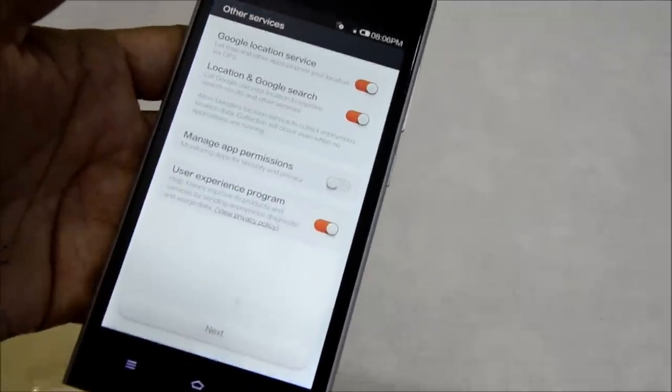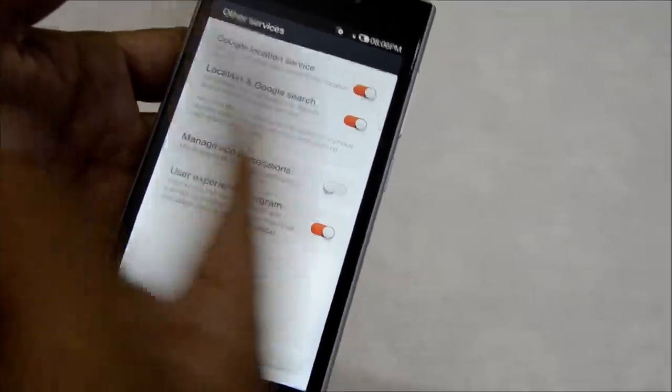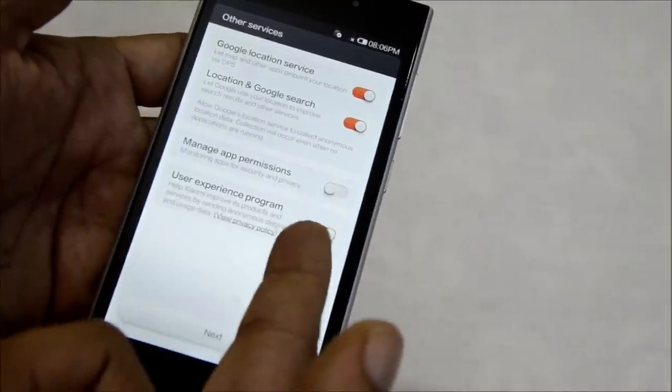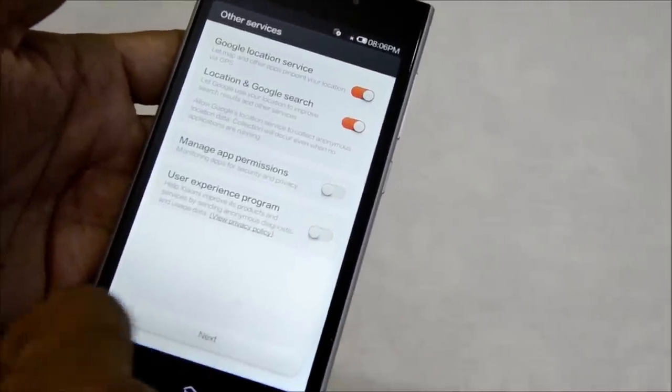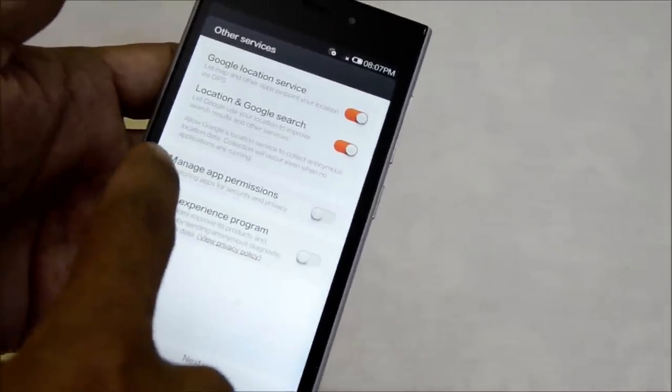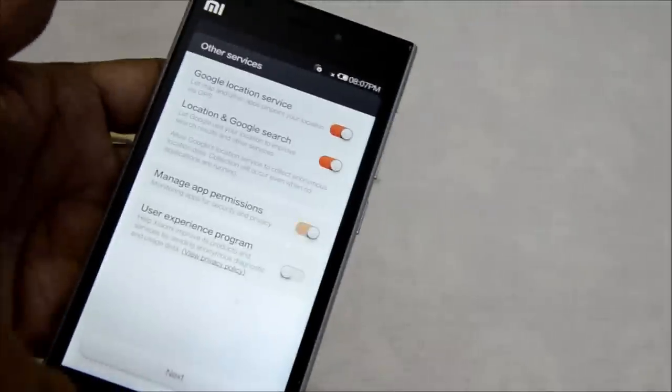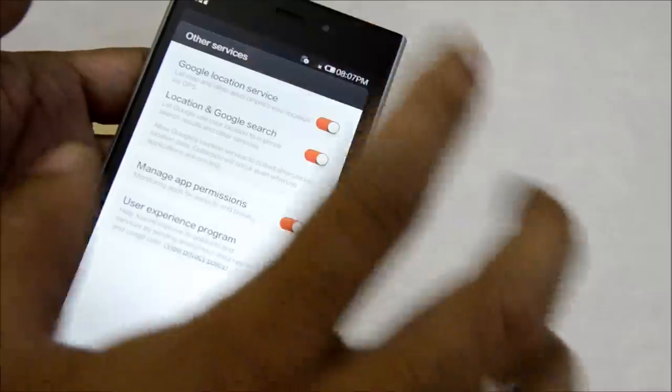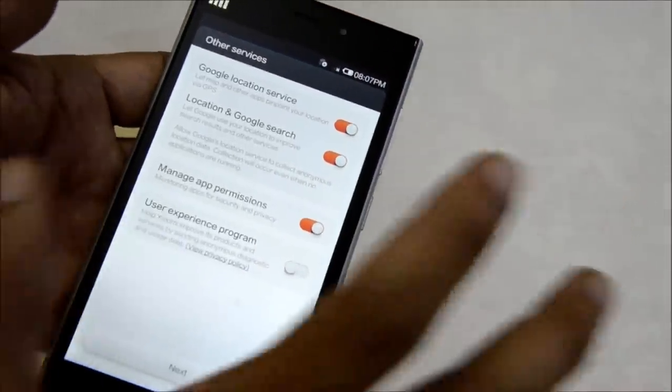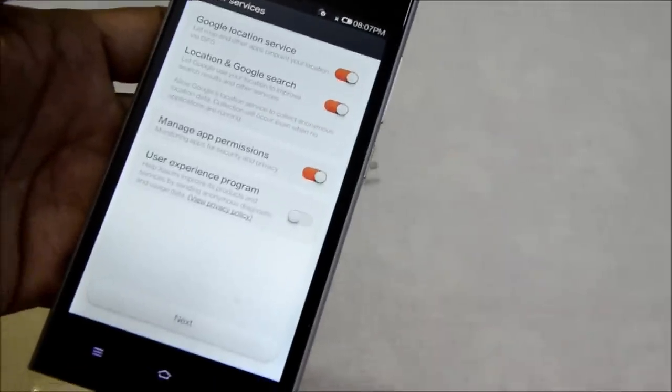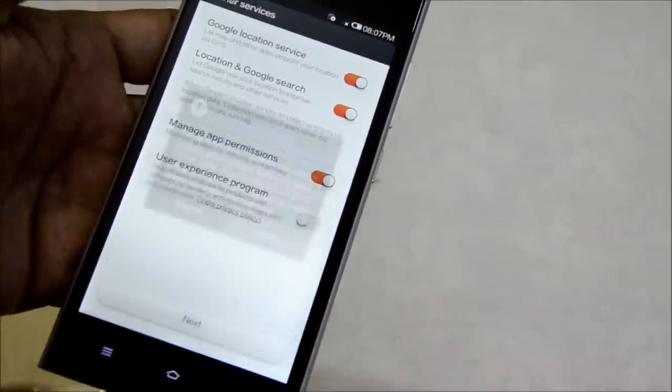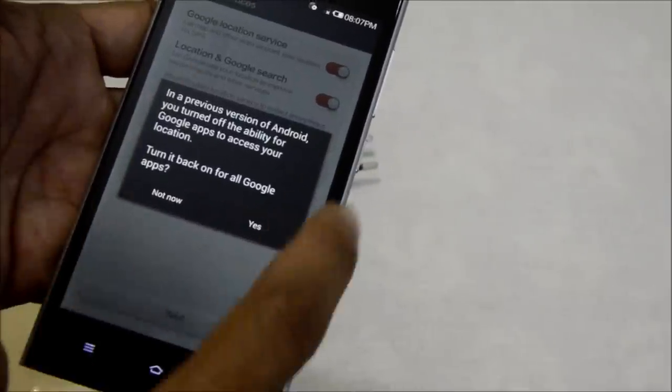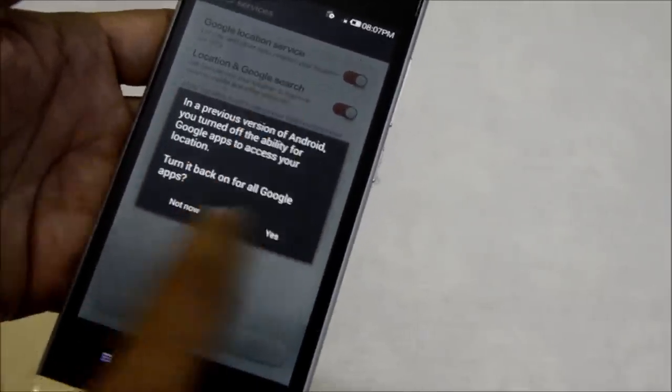I'm going to skip that as well. It's got the regular disclaimer asking you to sign up for the user experience program, which you don't want. Also asking whether you want to manage app permissions. Yes, I'm a big fan of managing permissions. Google location service and location search, I'll leave it as is. I agree to that.